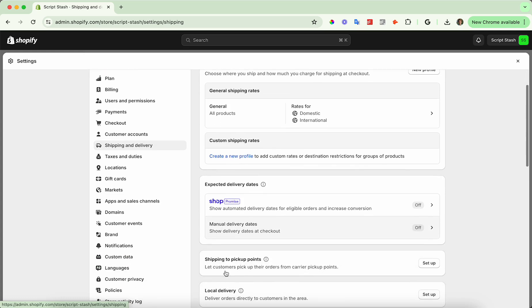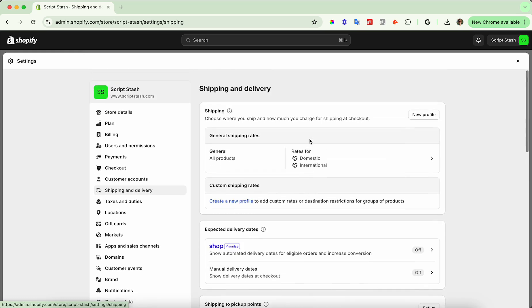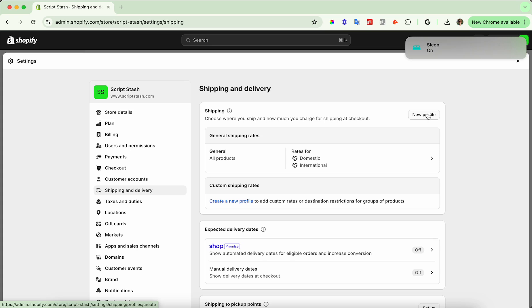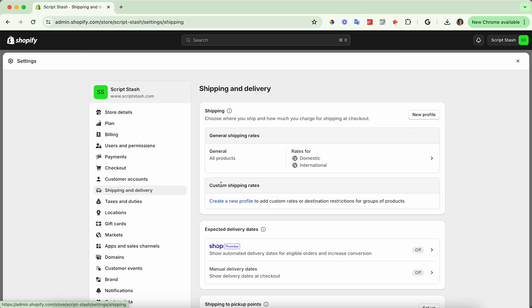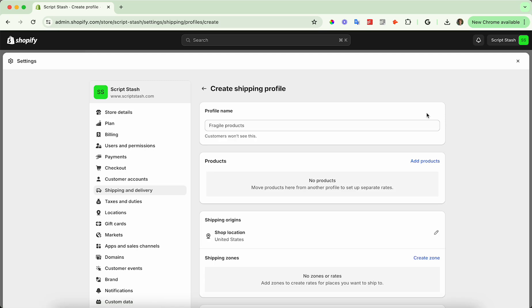Now you'll see if you haven't set up any profiles, you'll see something similar to what I have. You'll have the new profile button up here on the right and you'll have a create new profile link here under custom shipping rates. So go ahead and click on new profile or the create new profile button and give your profile a name.